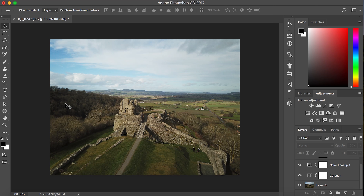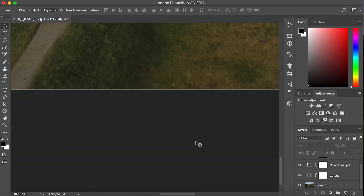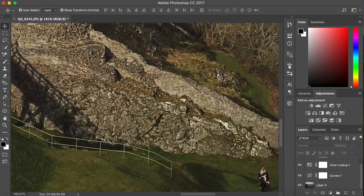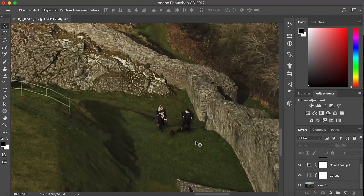First, open up your image in Photoshop, then have a look around and see if you can see any people that you want to get rid of. After you've done that, press L — the shortcut for the lasso tool — and draw around the people that you want to get rid of.